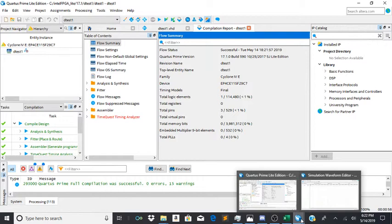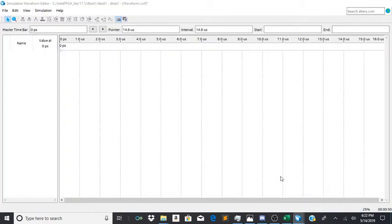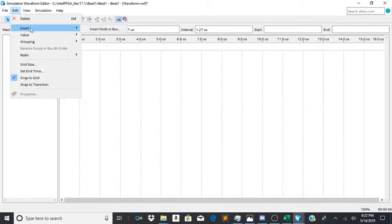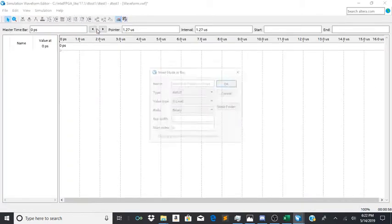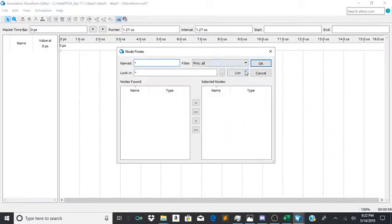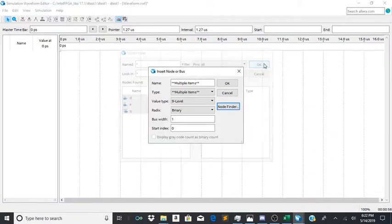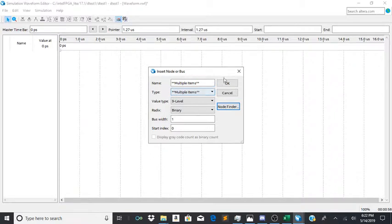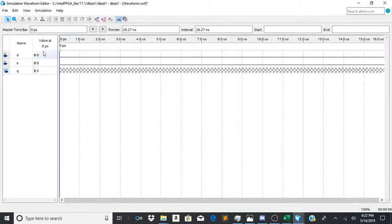So now all we would have to do is insert node or bus, go to node finder list, send all of them there, click OK.